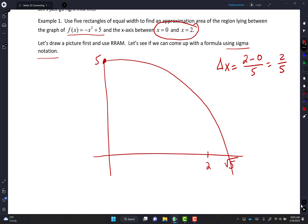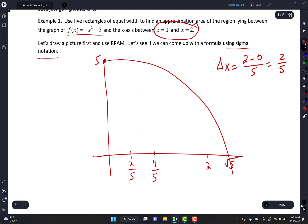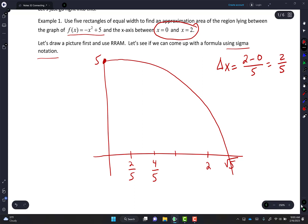I'm going to draw rectangles of delta x = 2/5. So I mark off 2/5, then 4/5 — I'm just adding 2/5 each time — then 6/5, then 8/5, and then 2 is the same thing as 10 over 5.